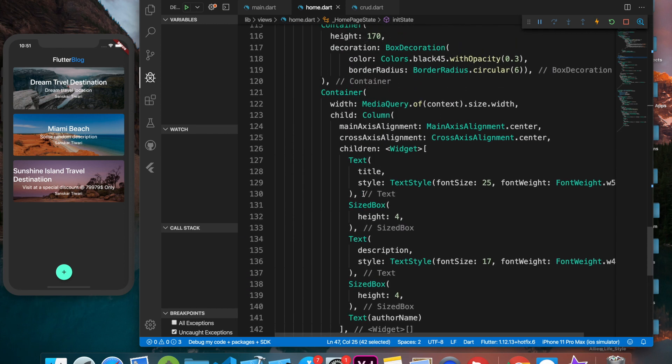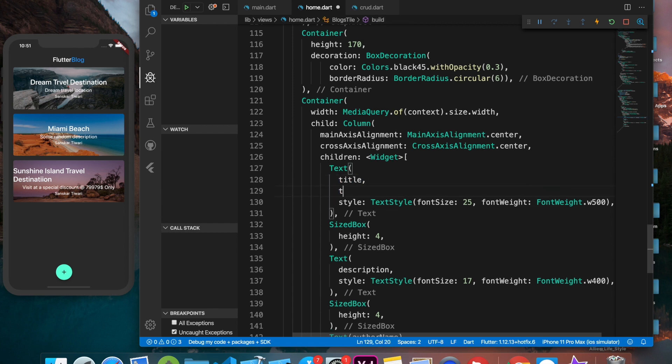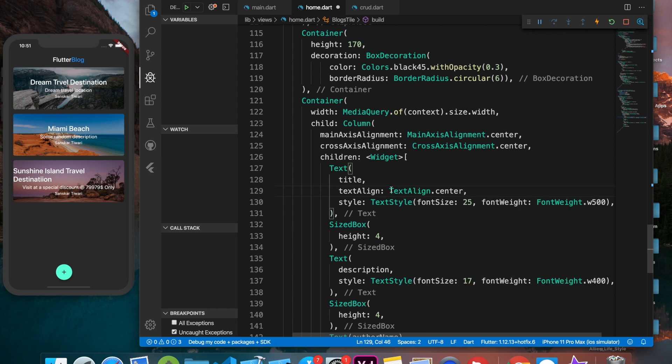First thing first, let's fix this. We basically have to go to that title and add a property which is text align, and I'm going to say text align.center. That's going to align the text in the center.